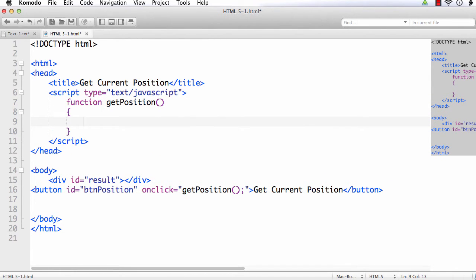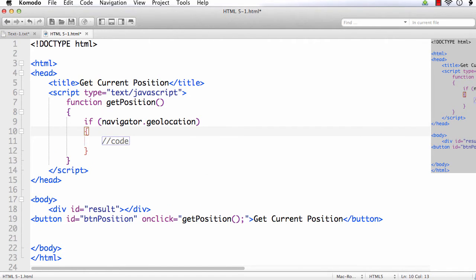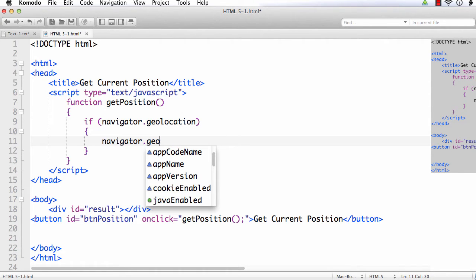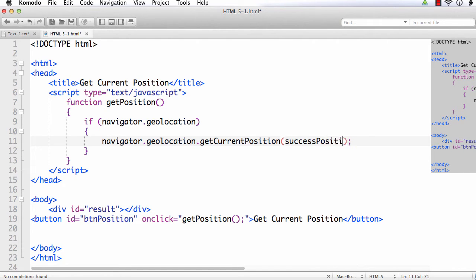As we have discussed, it is always good practice to check whether the user's browser supports the Geolocation API. If it does — that is, if navigator.geolocation is supported — then we can call getCurrentPosition: navigator.geolocation.getCurrentPosition. The required first parameter is the callback function, and let's name it successPosition.